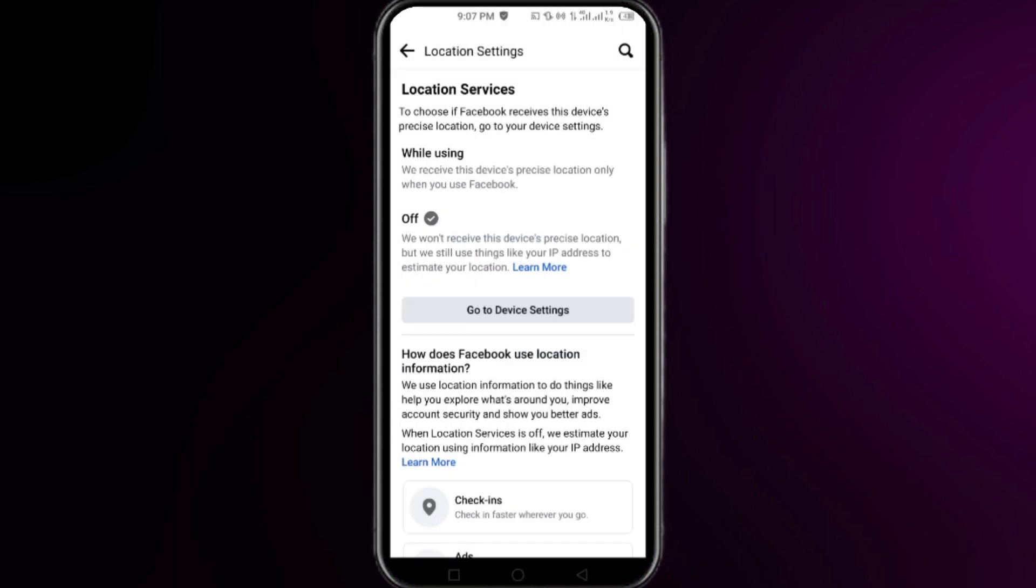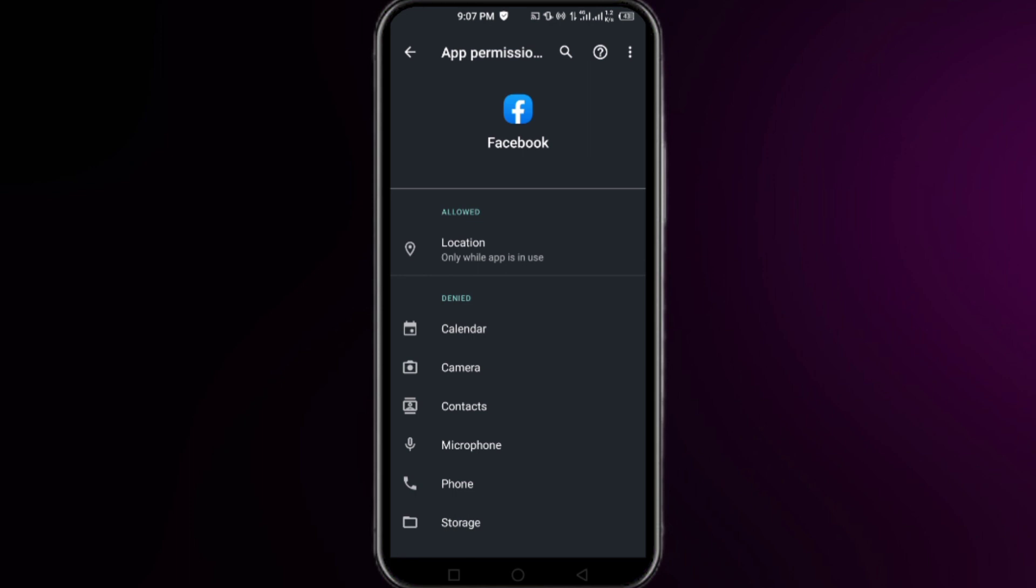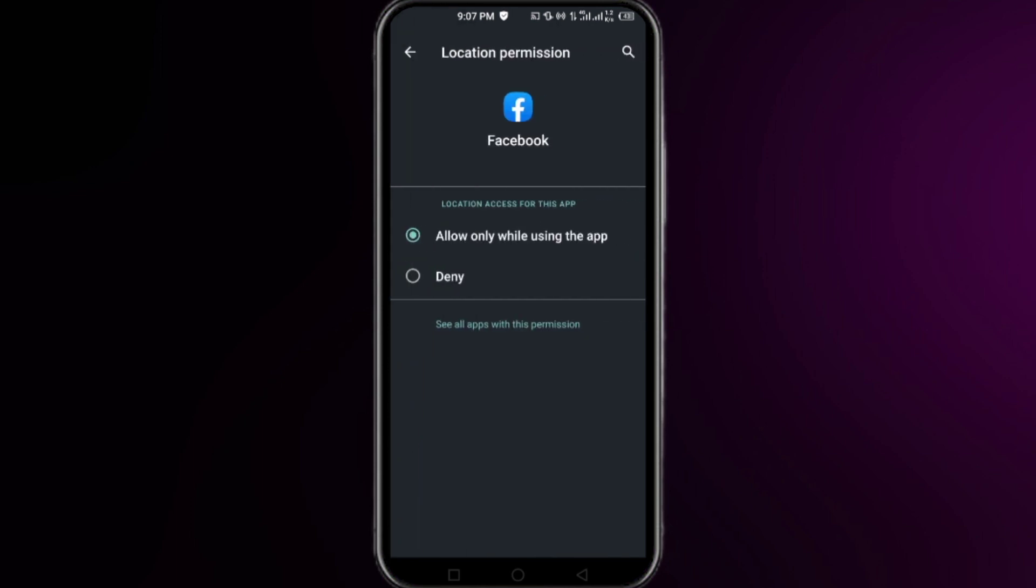Here, click on Permissions, and in this list simply click on Location. From here you will be able to change the location settings of your Facebook account on your phone.